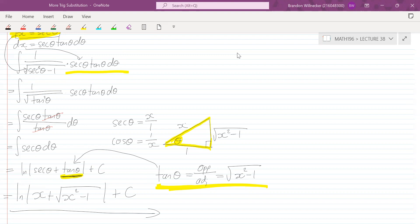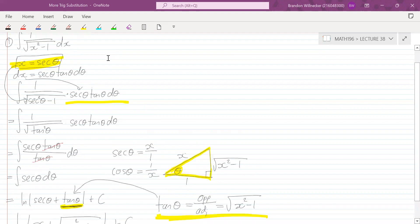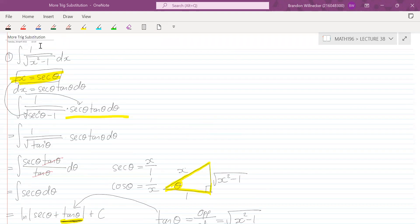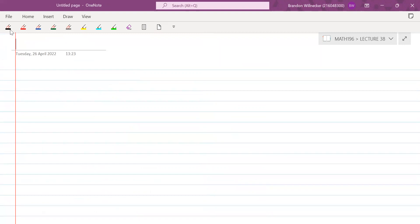Any questions about this example? It's not too bad — once you identify which substitution to make, you just go through the trig integral. Let's take a look at the next example, which is a bit more difficult.